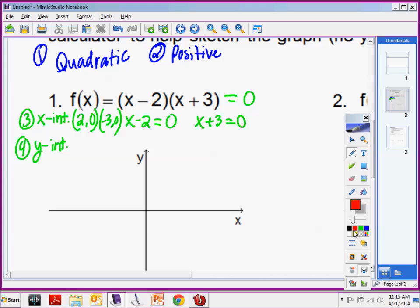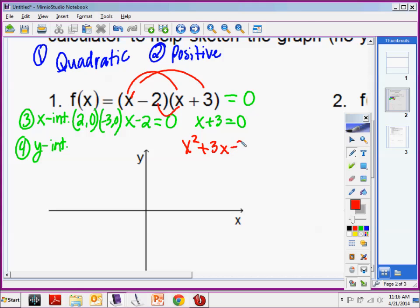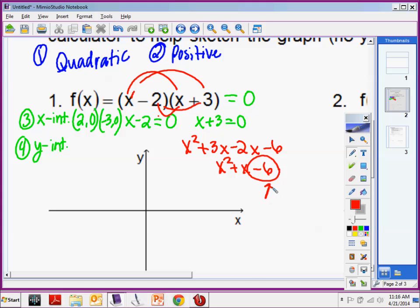How would you unfactor a binomial? FOIL. So x times x, x times 3, negative 2 times x, negative 2 times 3. What do we say about the y intercept? The y intercept is when x is 0. So if I plug 0 in for all these x's, the only thing left standing is negative 6. This is your y intercept. So my y intercept is at (0, −6). It's the y intercept because I care about what the y value is.